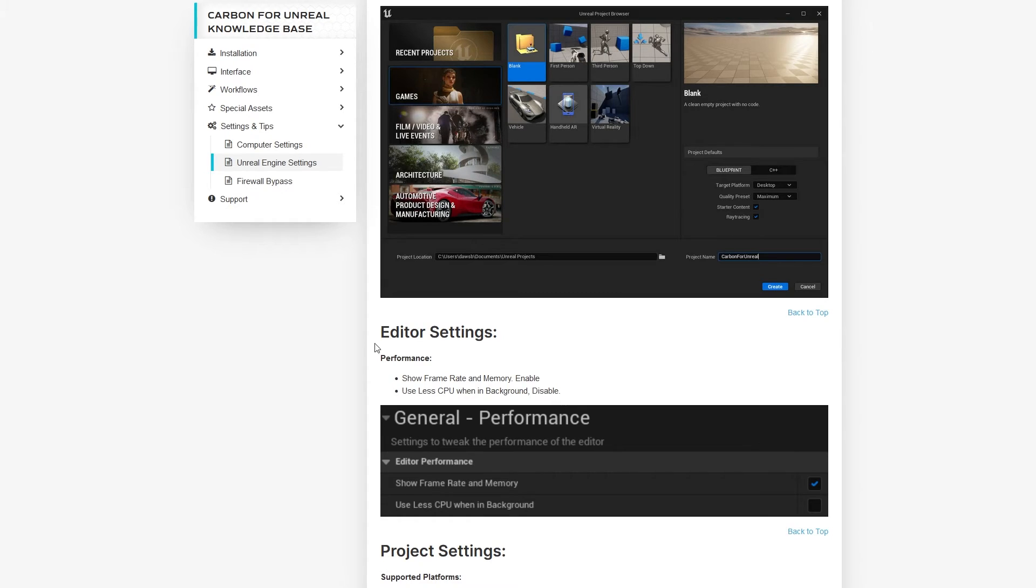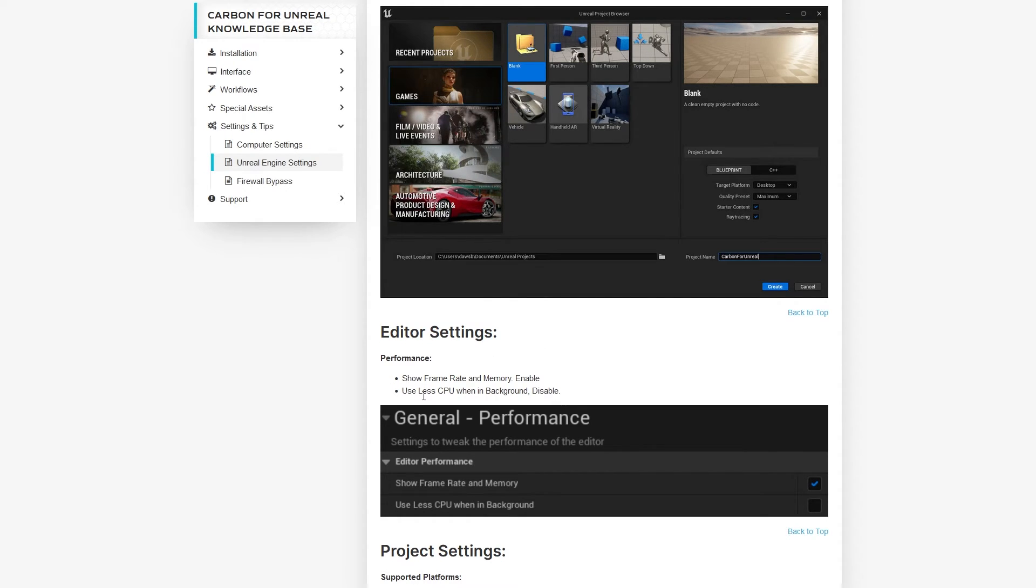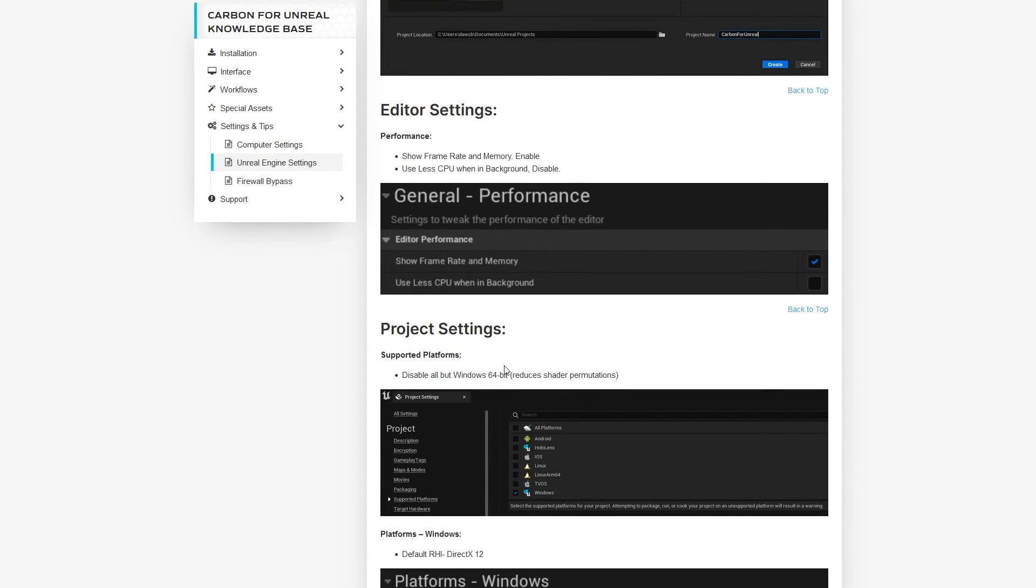Keep in mind that Editor Preferences or Editor Settings are the settings that will work on all projects, while Project Settings are unique on a project-by-project basis.